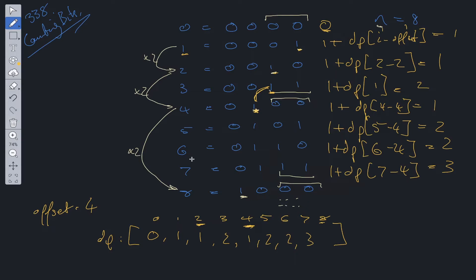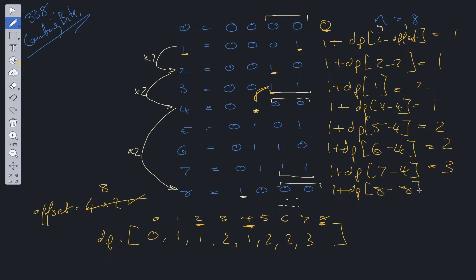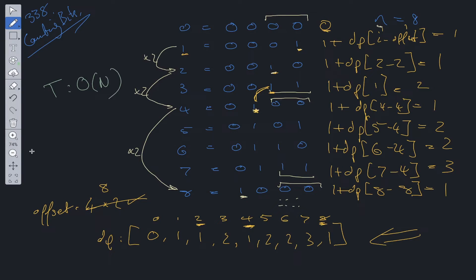For index 8, we check whether offset times 2 equals 8 — it does, so we update the offset to 8. Then we add using the optimal substructure: 1 plus dp[8 minus 8], which is 1 plus dp[0], giving us 1. We then return the dp array as output. This is how we calculate the solution to Counting Bits in O(n) time complexity.